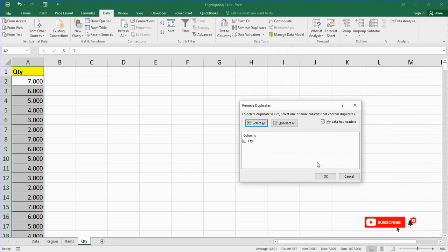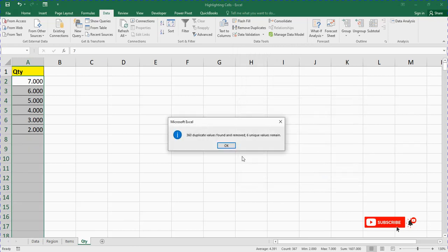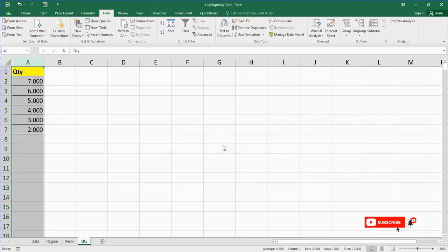When you click on Remove Duplicates, then you click OK. You see, 360 duplicates removed. So guys, that is all for this video. If you found this video helpful, kindly please click the subscribe button below so you will be notified when we release new videos. Thank you and God bless you. See you in my next video.